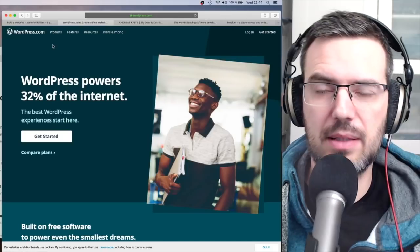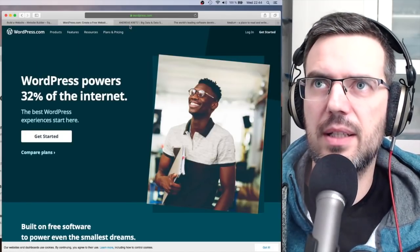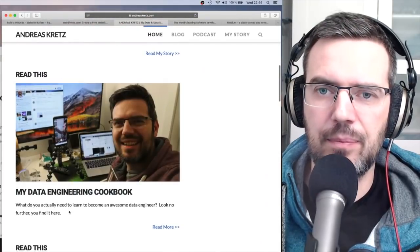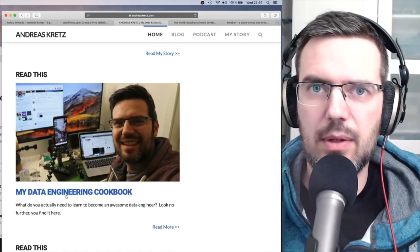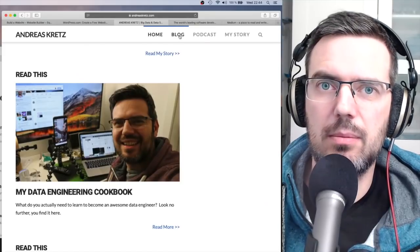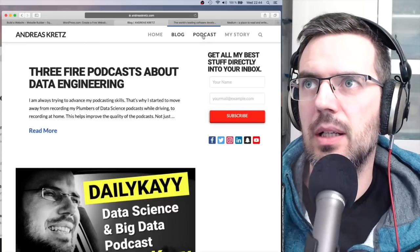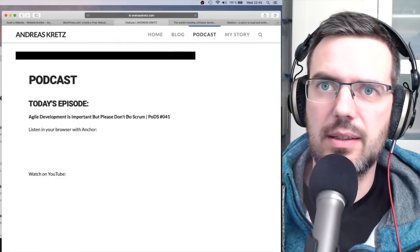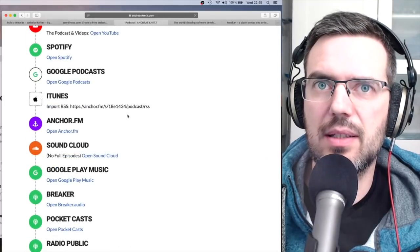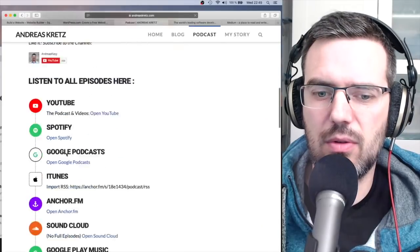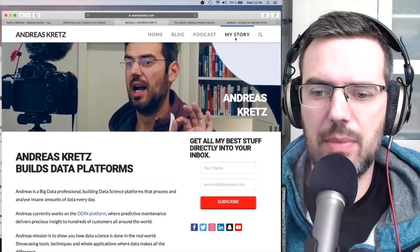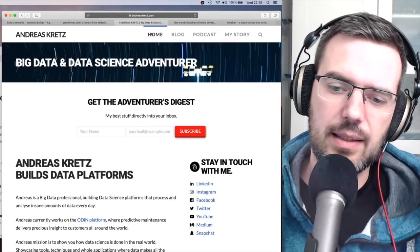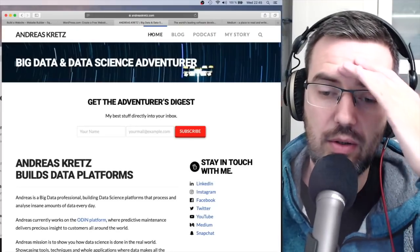With WordPress you can create a website like mine, where I collect all my articles and my Data Engineering Cookbook — which contains everything you need to know to become a data engineer. You can put your articles there, set up additional pages, like one for my podcast where people can access all the sources. You can also set up an about page — I call mine 'My Story.' This is a full-featured blog you can run on WordPress.